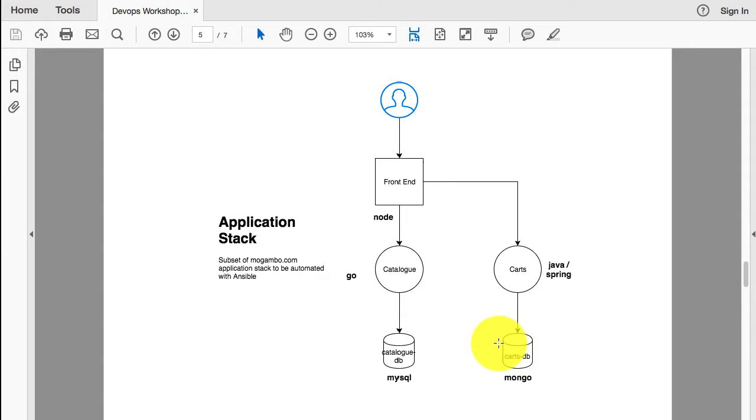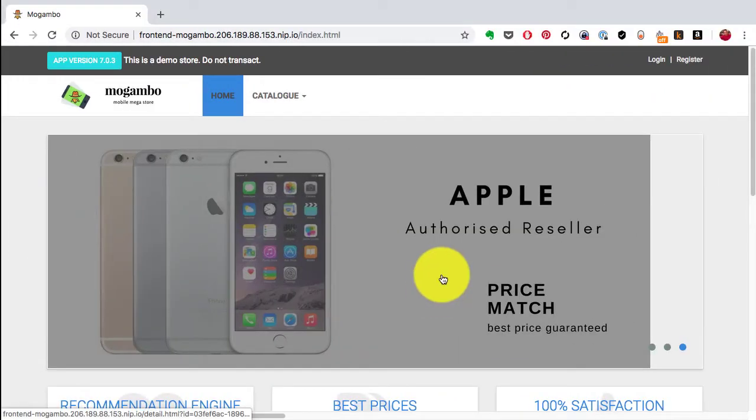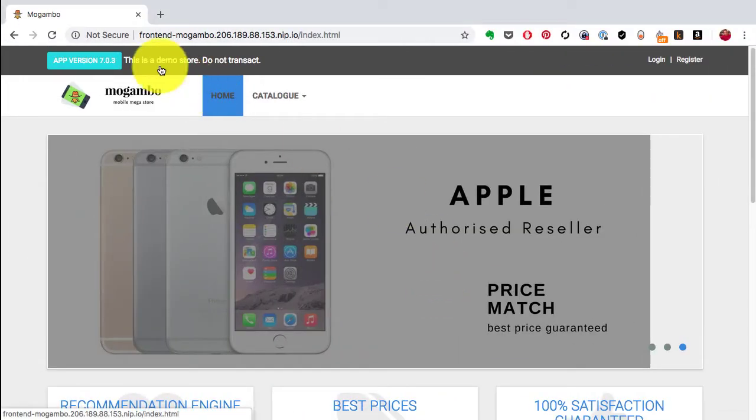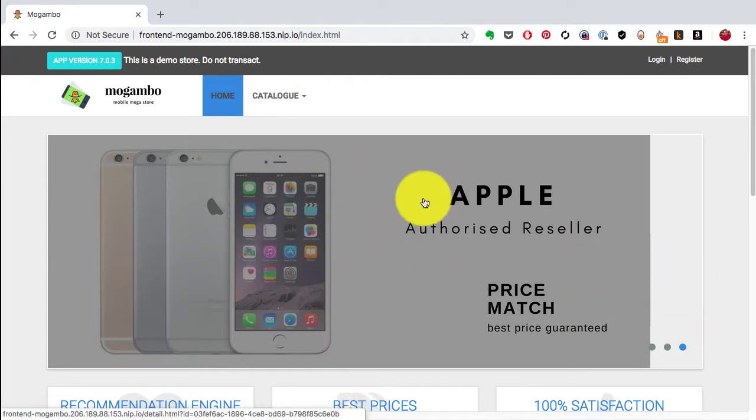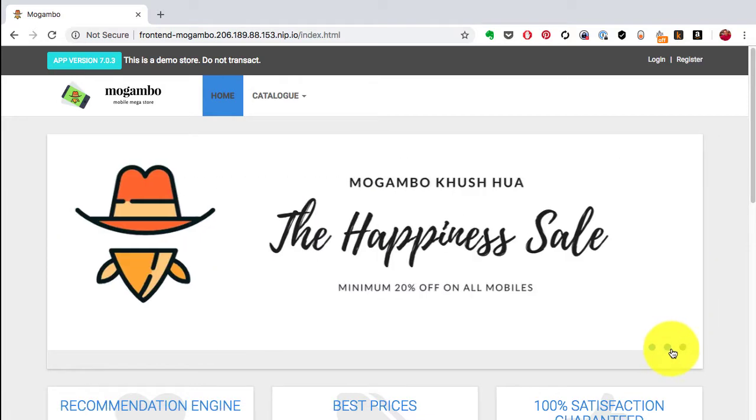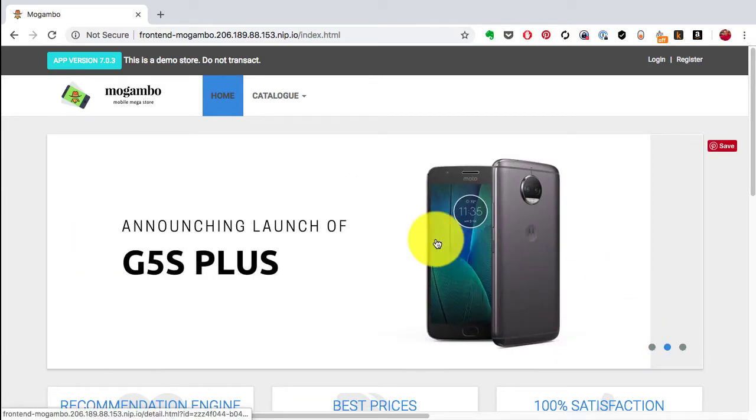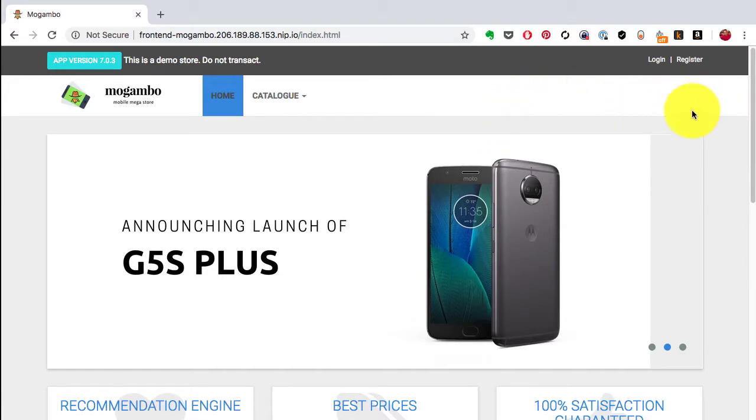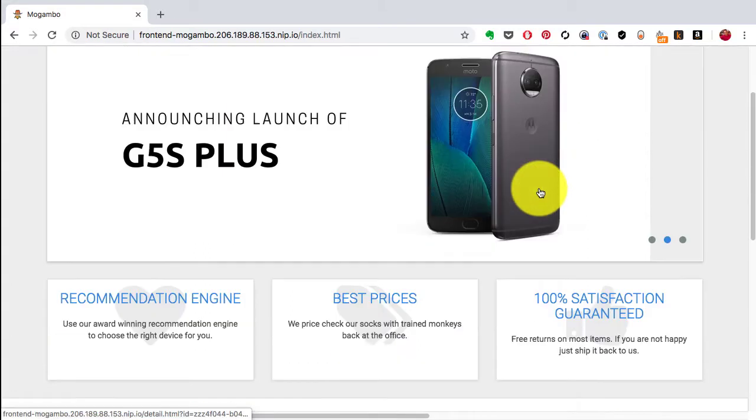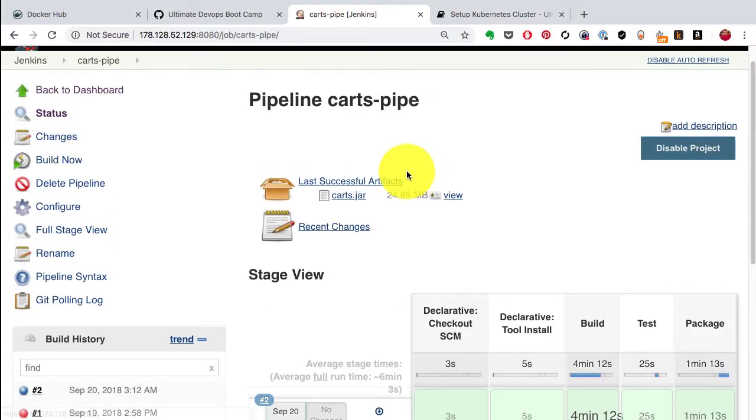This is how the application looks after it has been deployed. This is the front end, the scaffold that you see, and the products, the catalog, the screens you see here are all served out of the catalog application. Once the carts application is deployed, you'll see a shopping cart appear on this part of the screen as well.